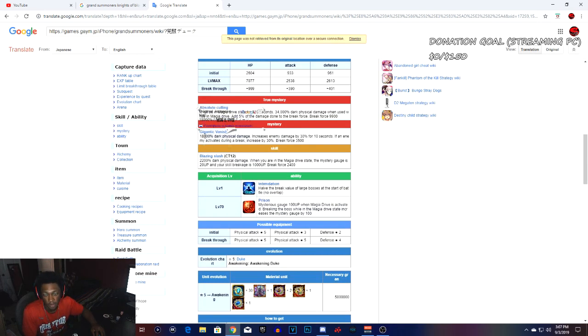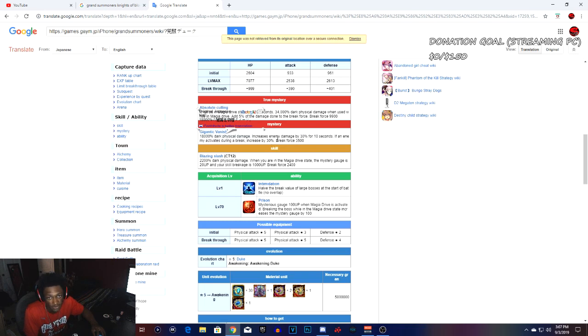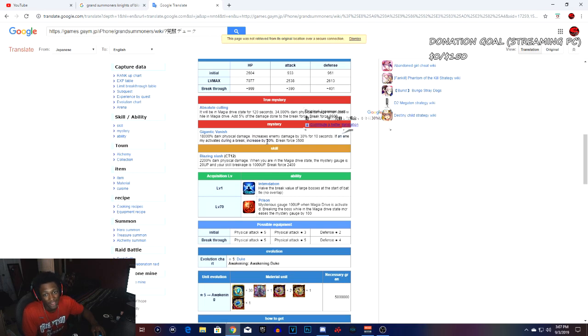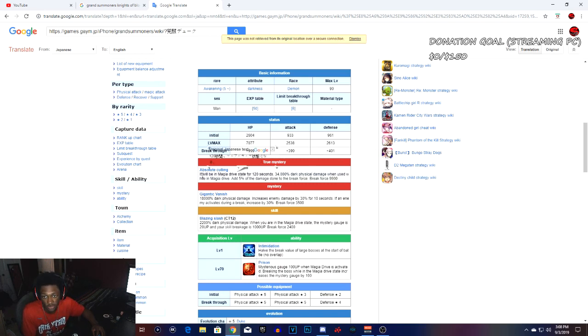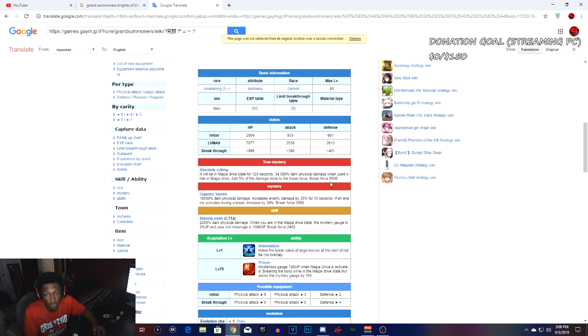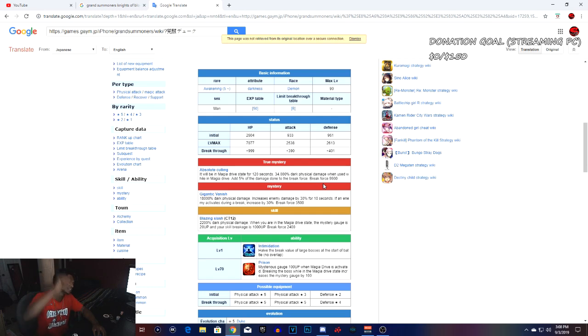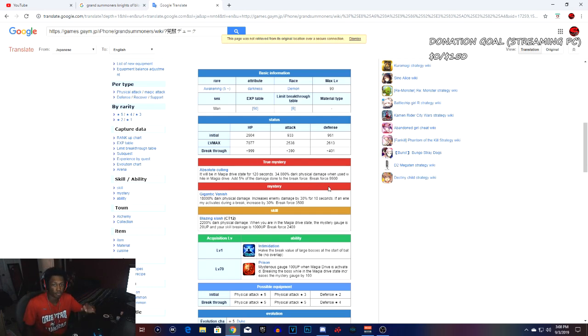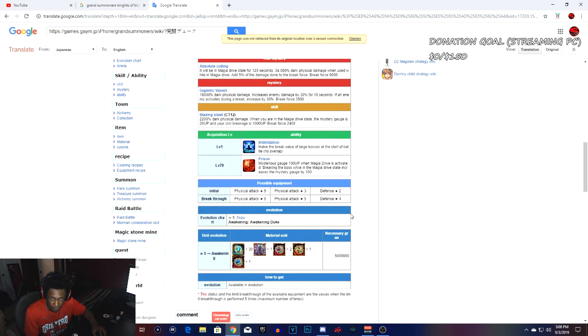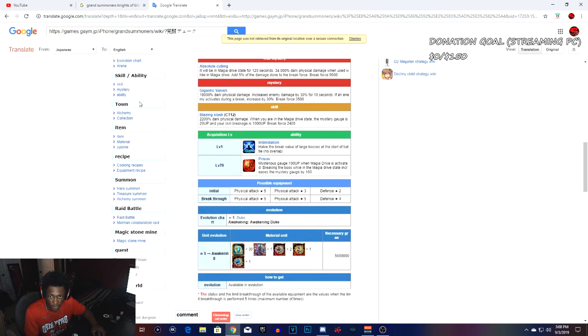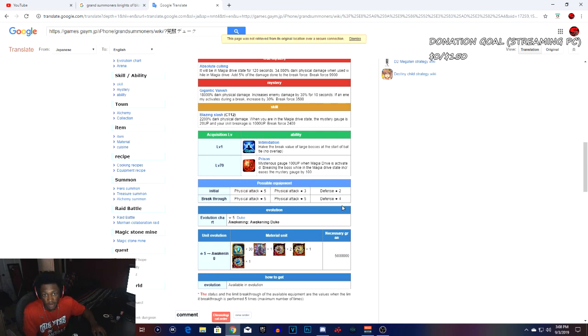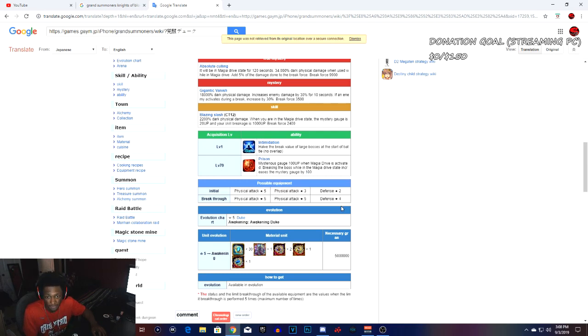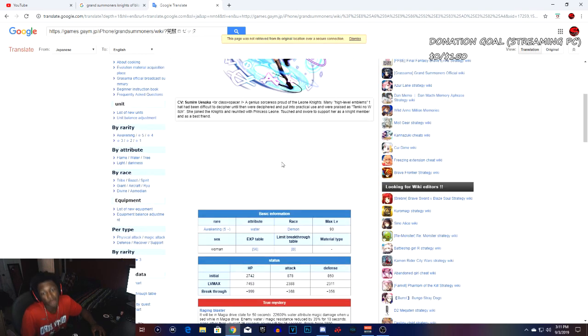His arts: 18k dark damage physical, increases the enemies damage by 30% for 10 seconds. If the enemy activates, your break increases by 30%, break force 3500. The true arts, Culling, will be matter of space for 120 seconds with 34k dark physical damage. When used in magic drive, add 5% damage done to the break force. Break force is 9900. So as you can see it has the break stats on the true arts and it does that break damage. These are his equipment: five star physical attack, another five star physical attack, then a four star defense.